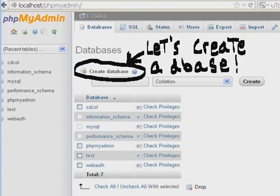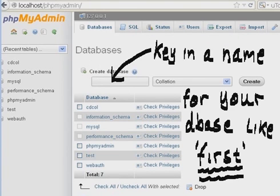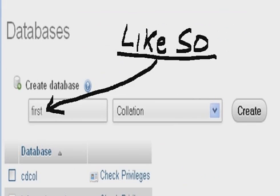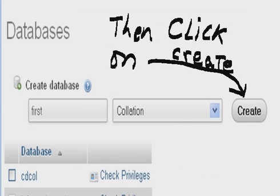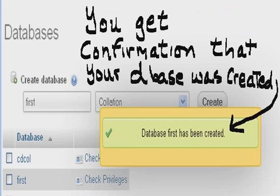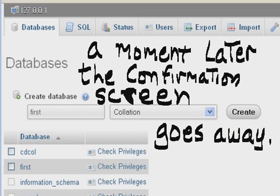Let's create a database. Key in a name for your database, like First. Then click on Create. You get confirmation that your database was created. A moment later, the confirmation screen goes away.